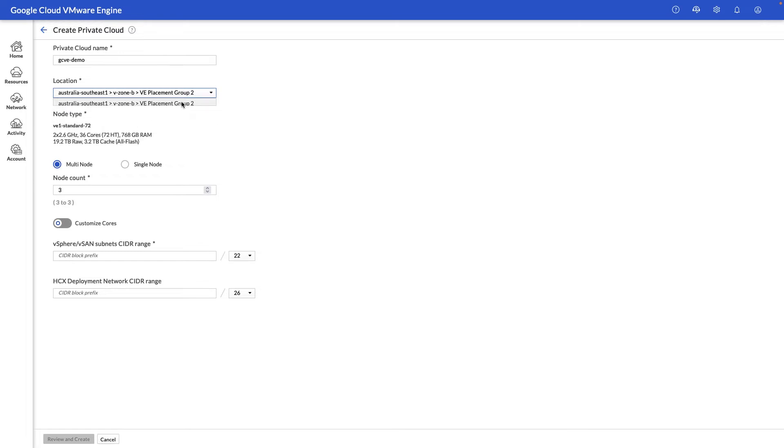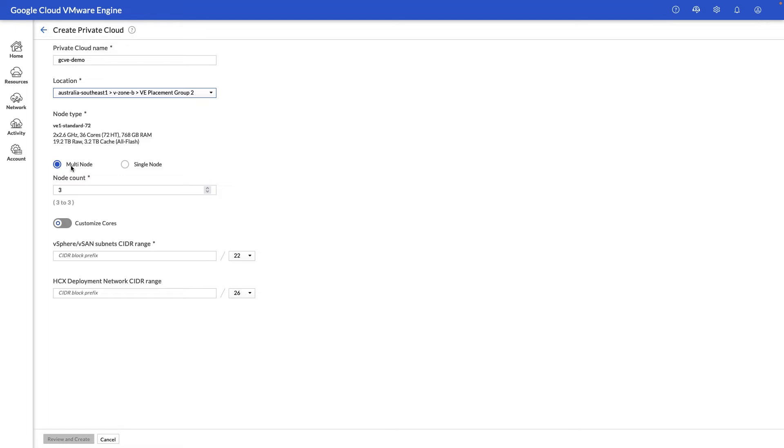Next we'll select the node type, and in this case this will be the standard 72, which is a 72-threaded physical hardware, 36 physical cores, three-quarters of a terabyte of memory, and around 19.2 terabytes of raw NVMe space along with 3.2 terabytes of cache.